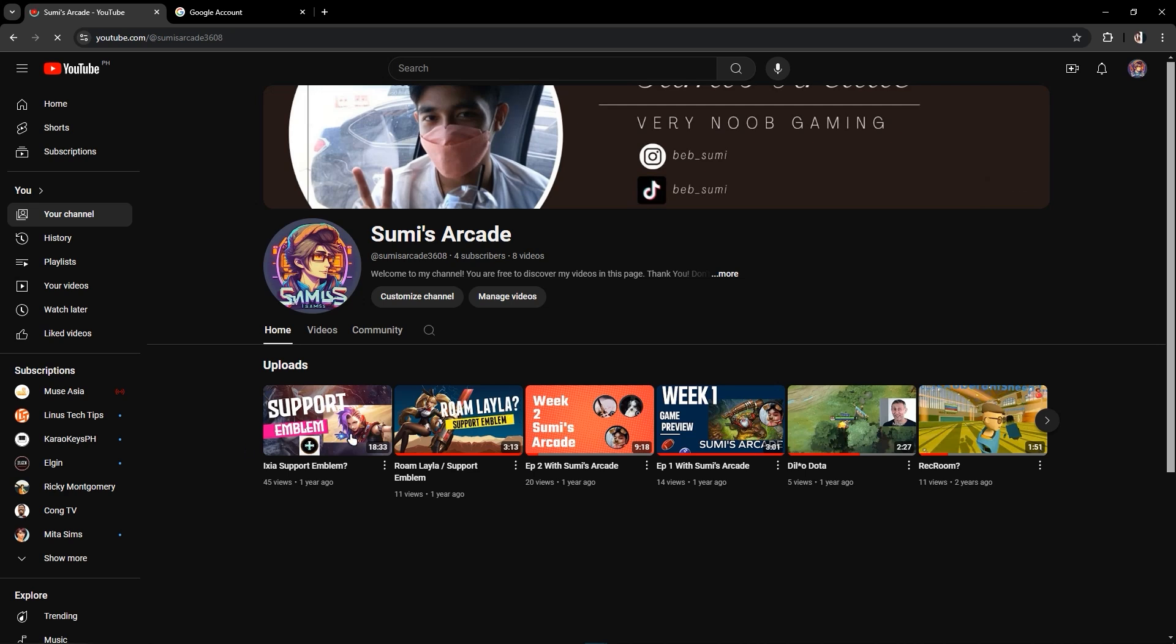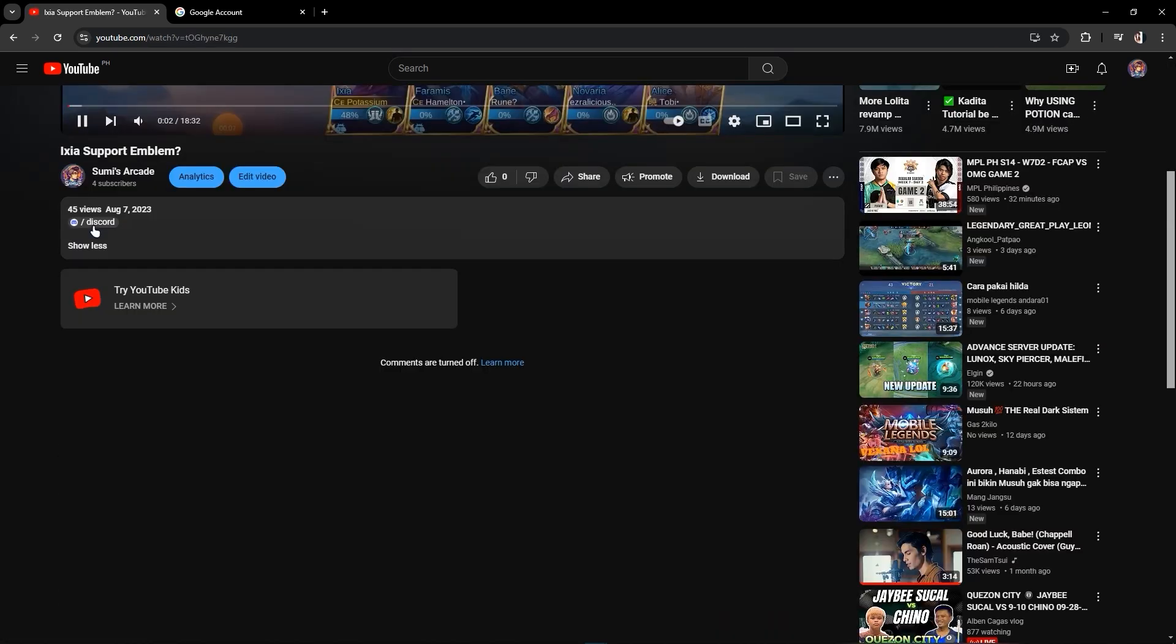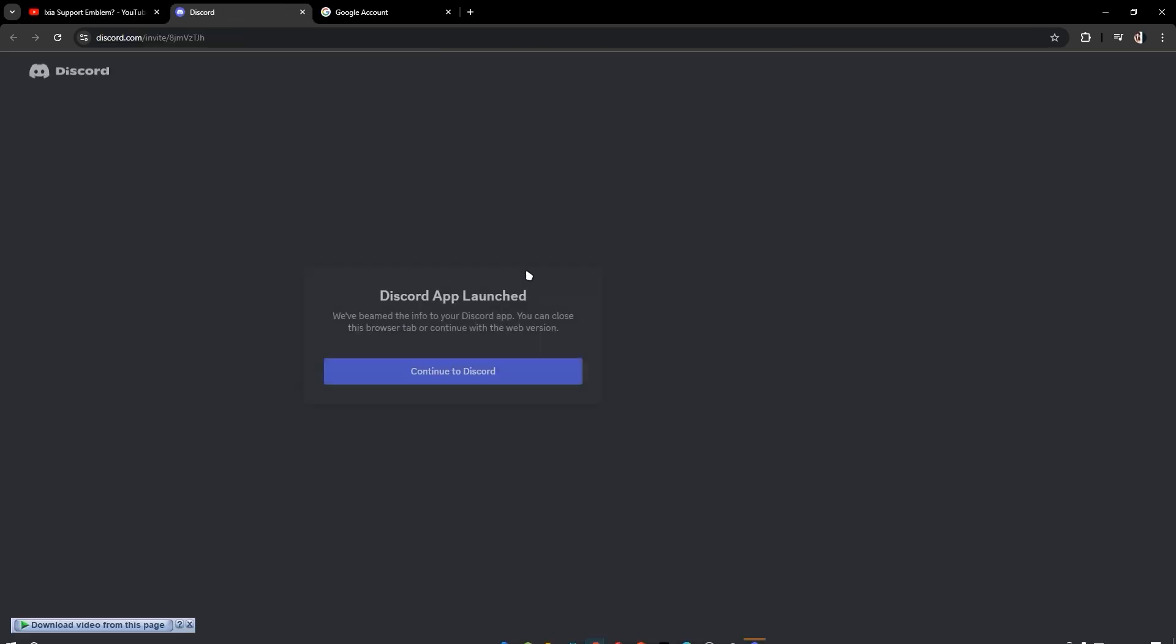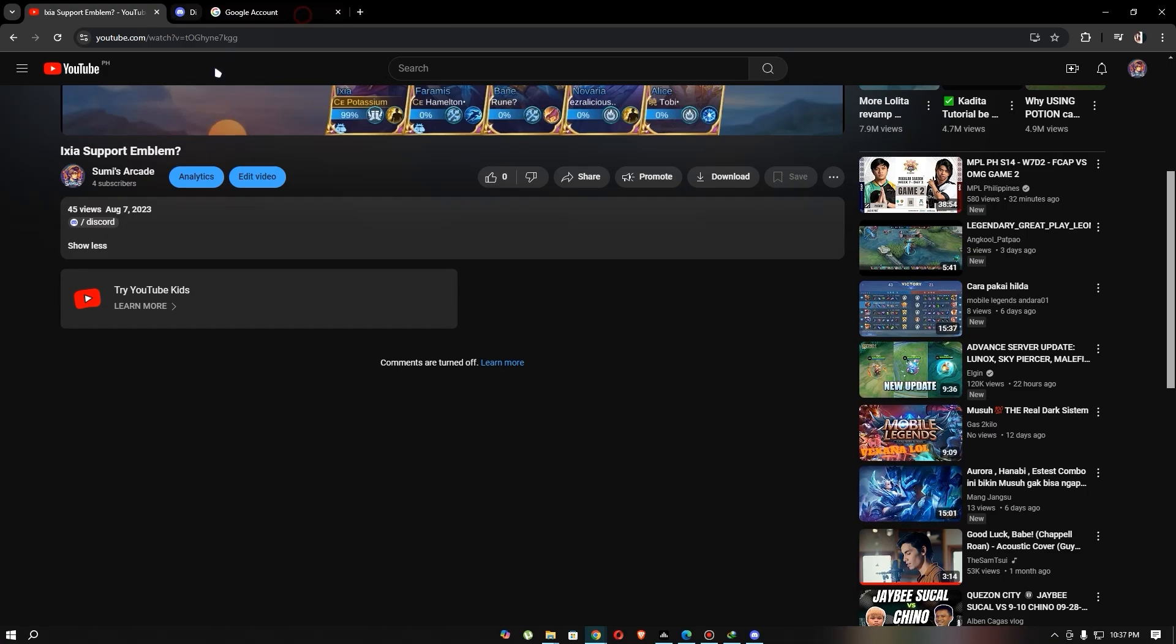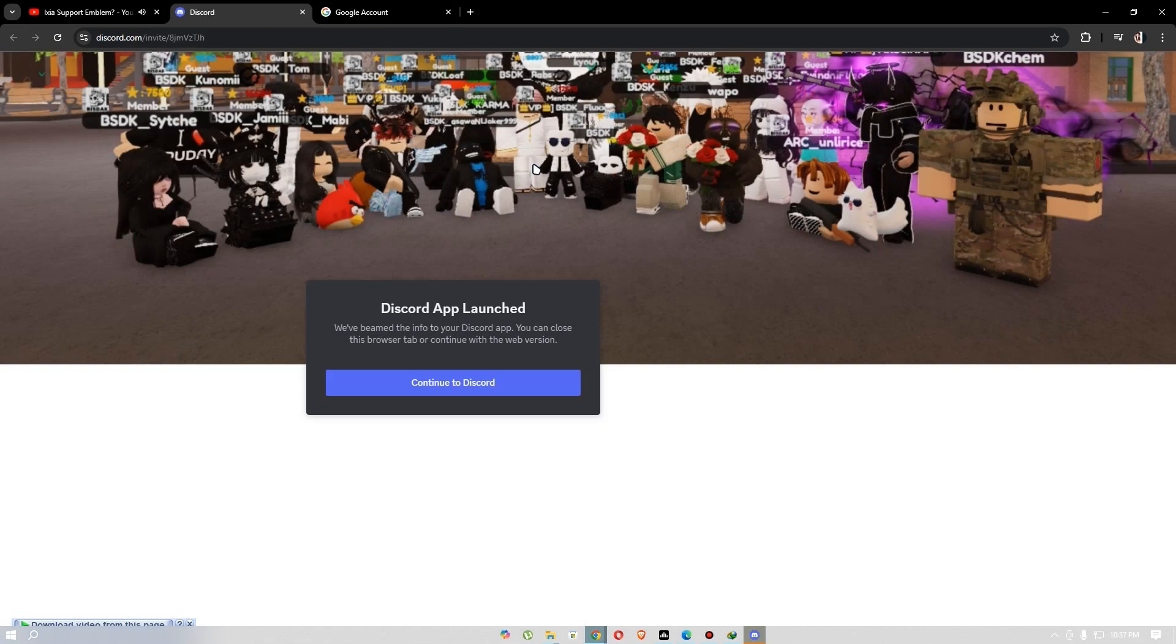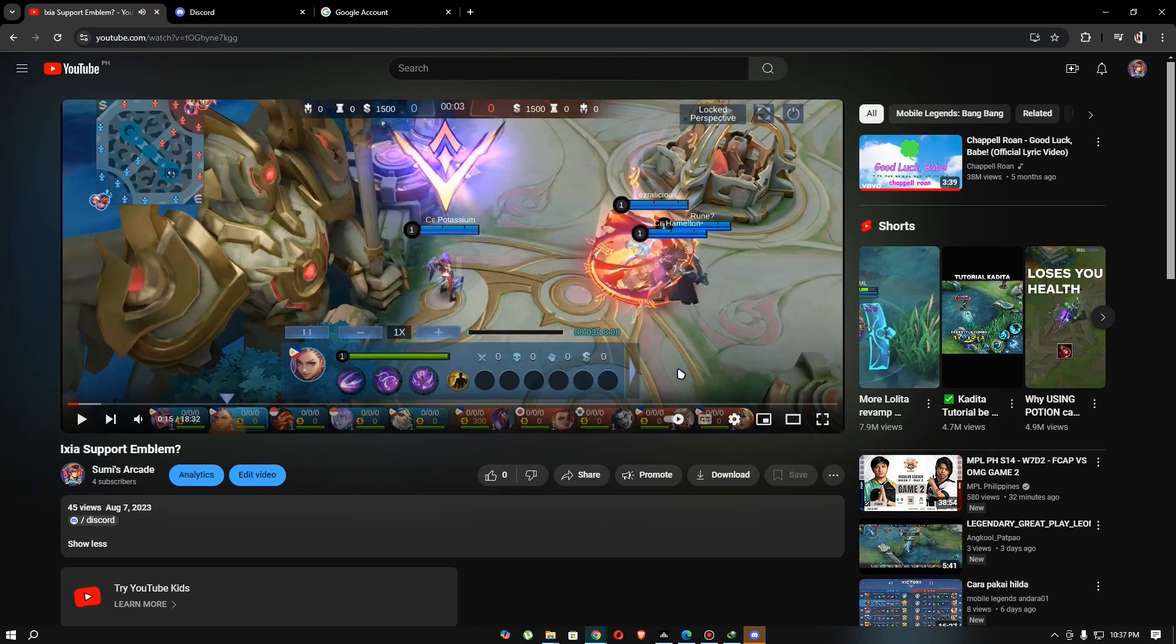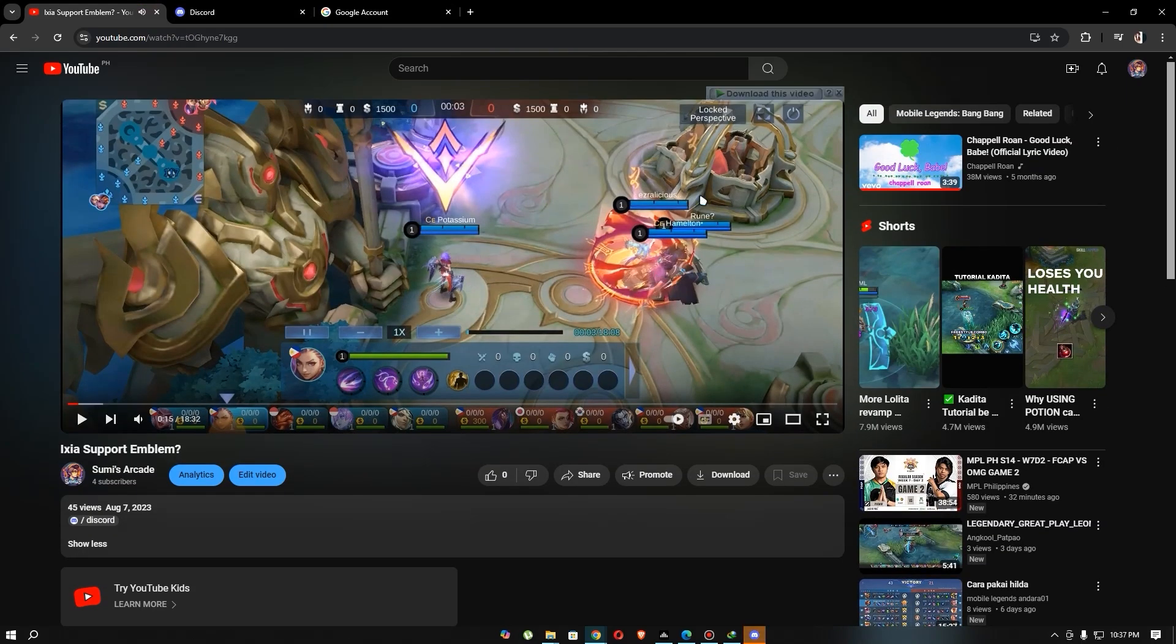As you can see this icon in here, you can click this icon and it will go to the link that you have copied in Discord. That's it!